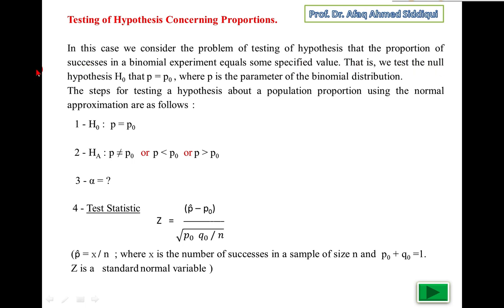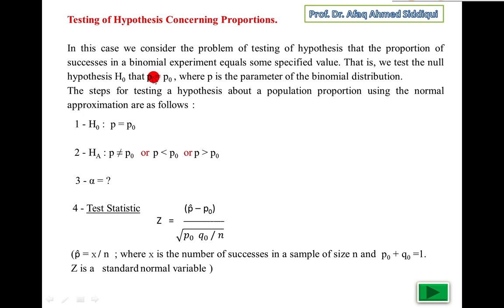That is, we test the null hypothesis H₀ that p equals p₀. In mean, we write mu equals mu₀. In standard deviation, we write sigma equals sigma₀. Same as here, p equals p₀, where p₀ is the specified value of the proportion of success p, and p is the parameter of the binomial distribution.